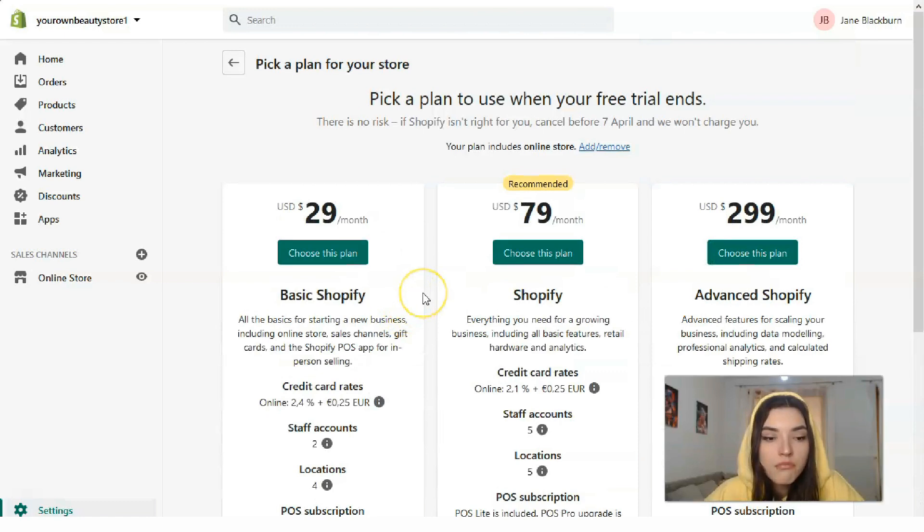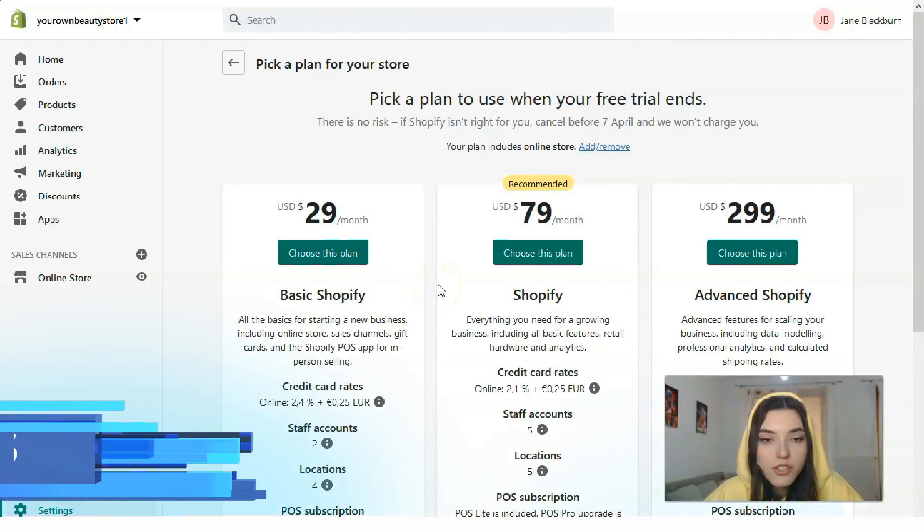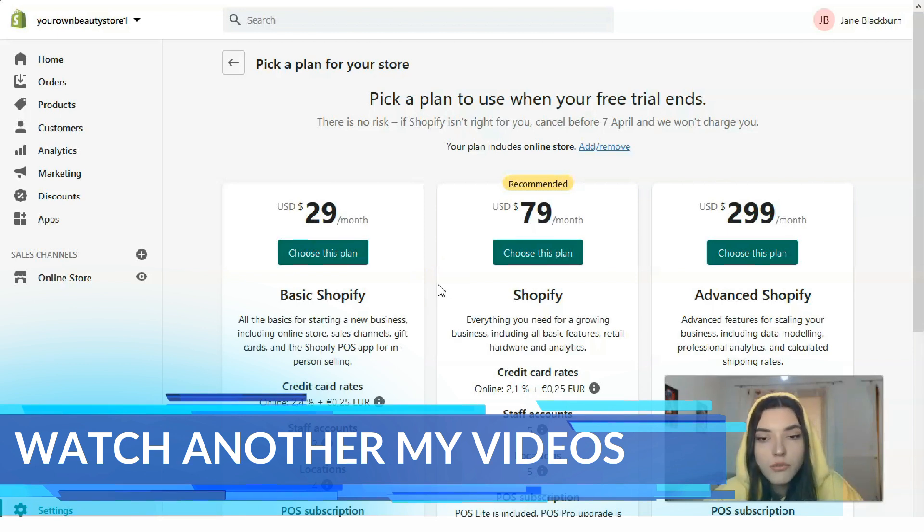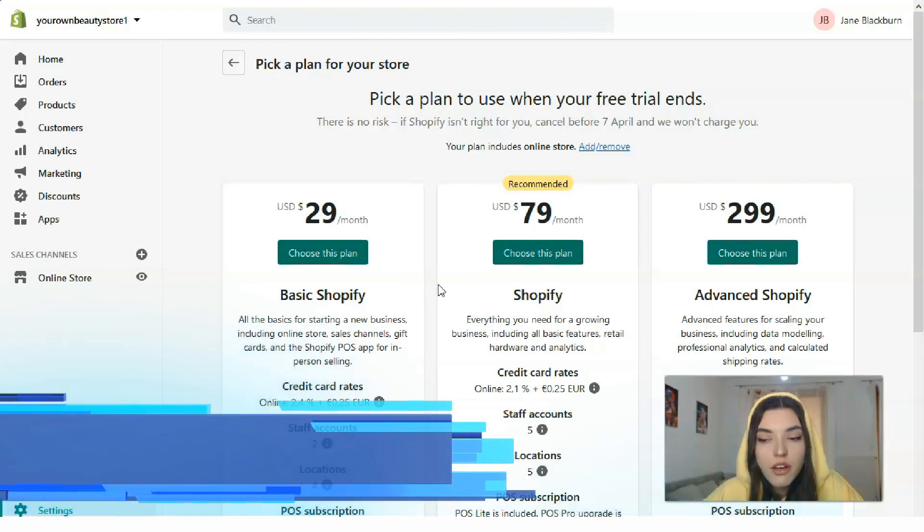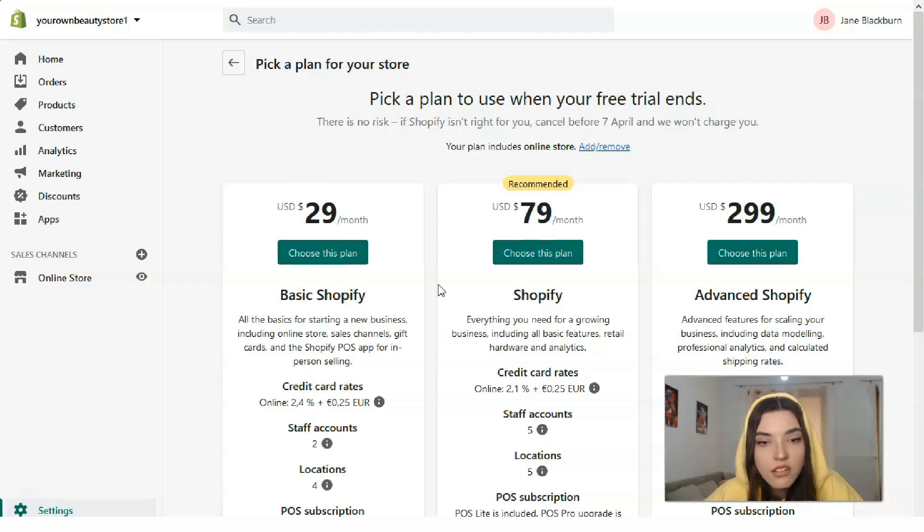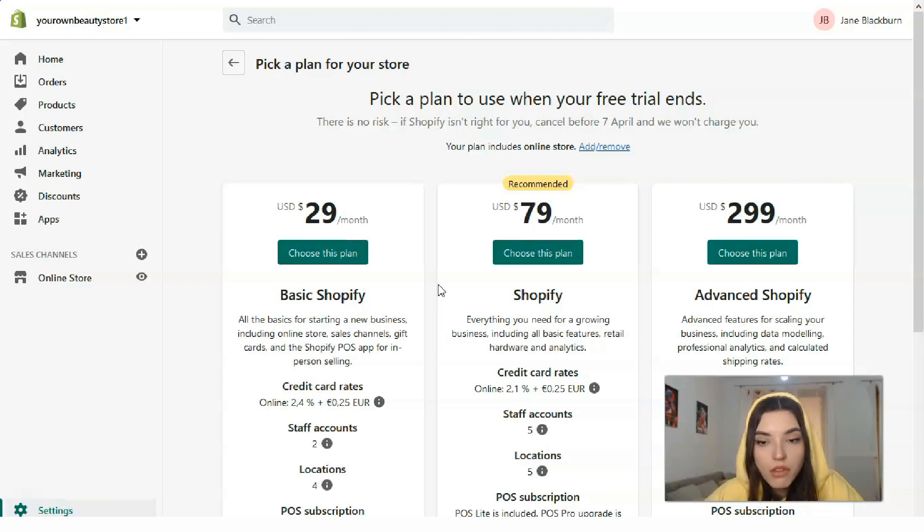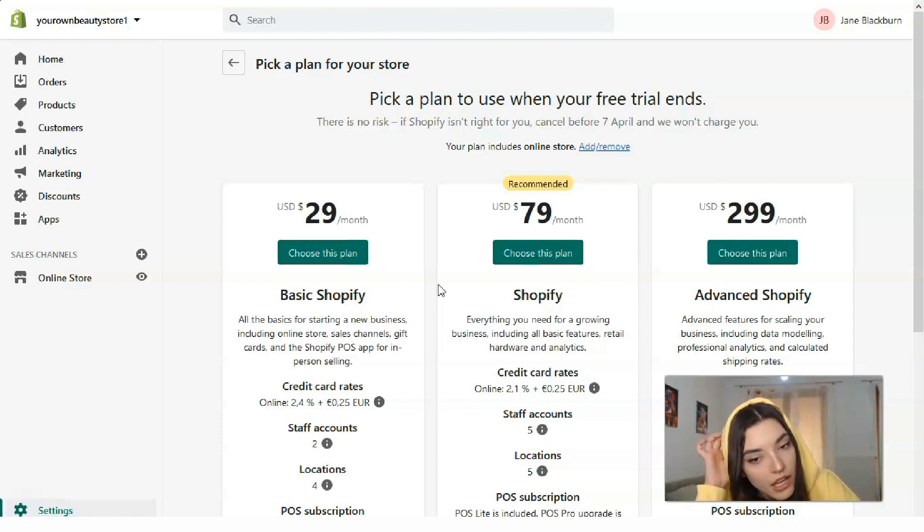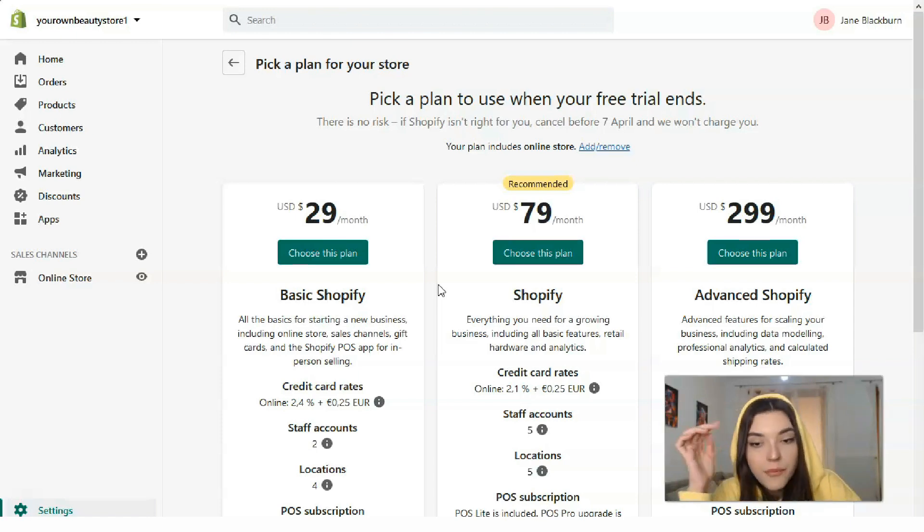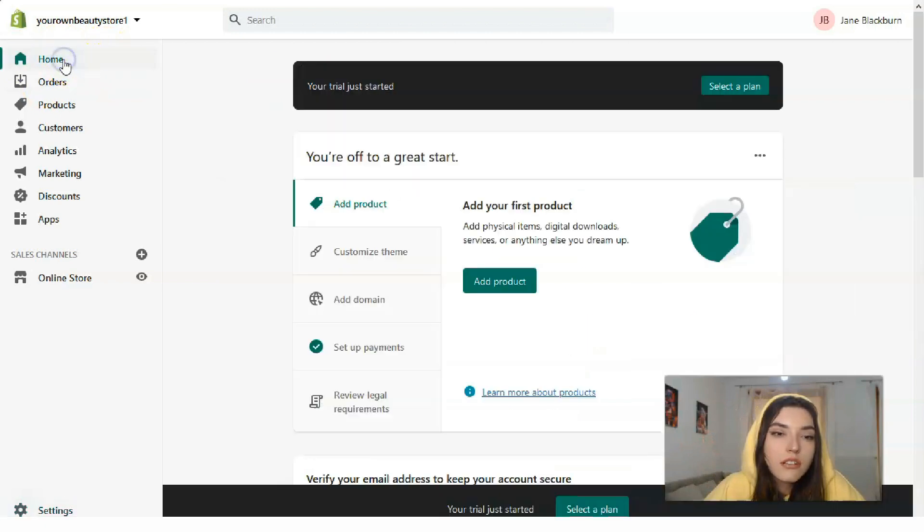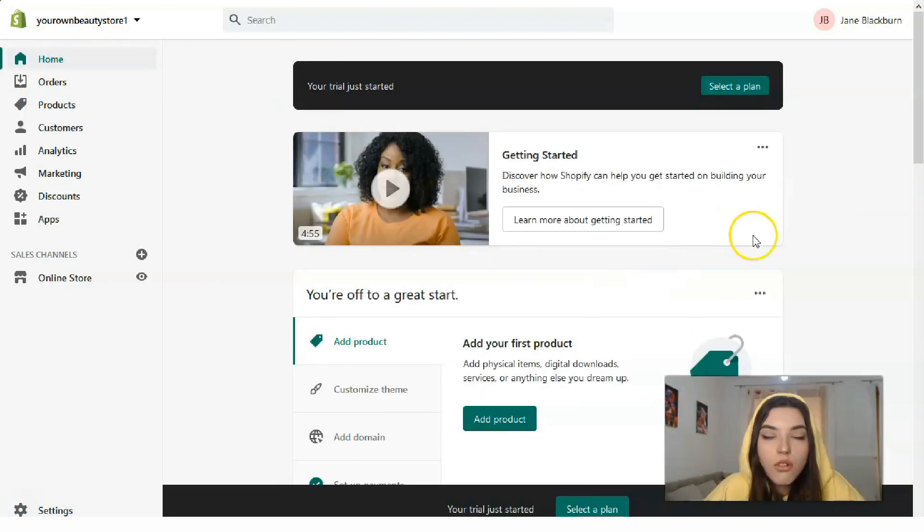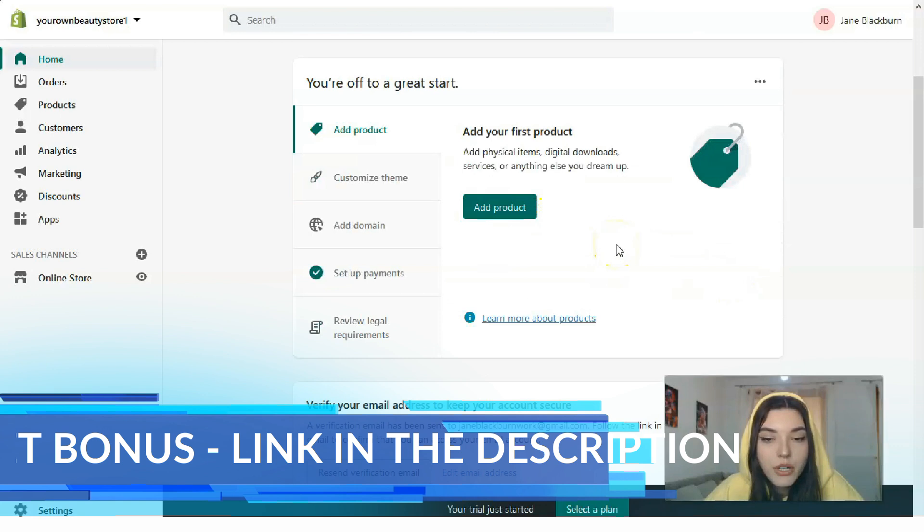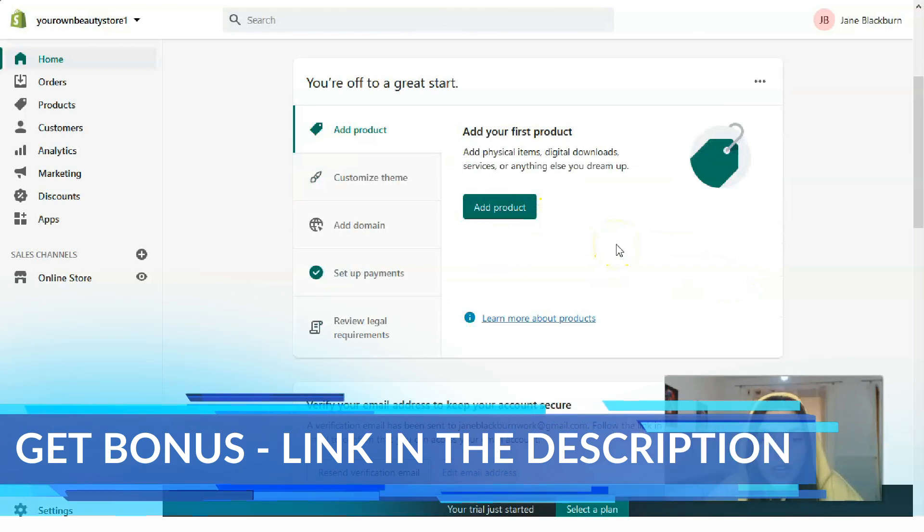All the important information you can read right here about staff accounts, locations, credit card rates. In my personal opinion, Basic Shopify would be your best friend. You can make your payment once a month, once a year, or twice a year—it depends on what you want.